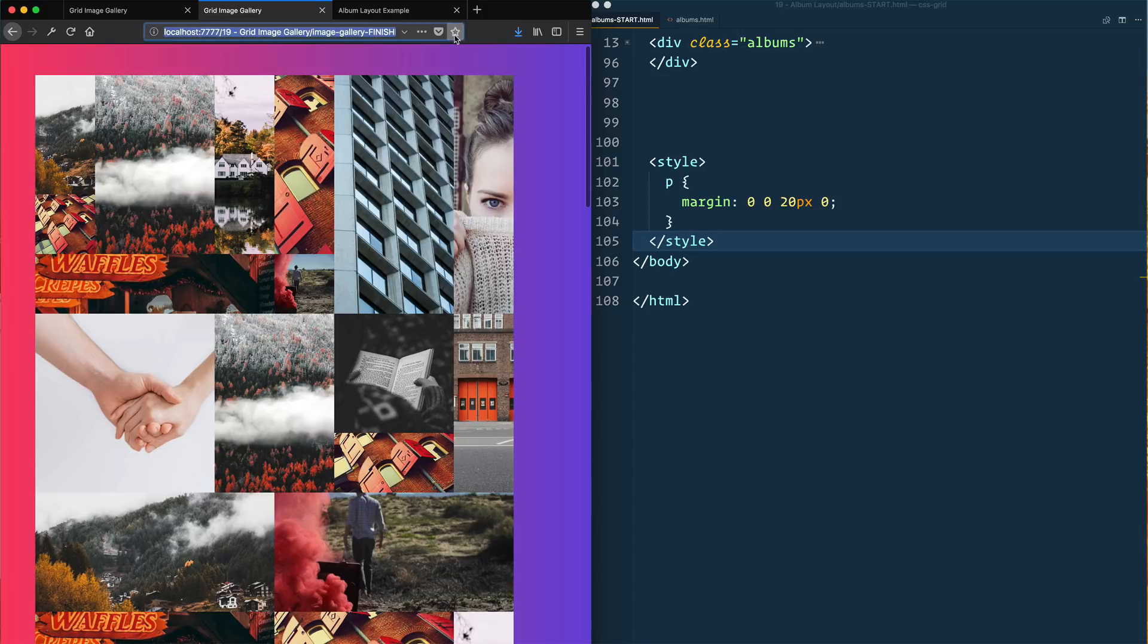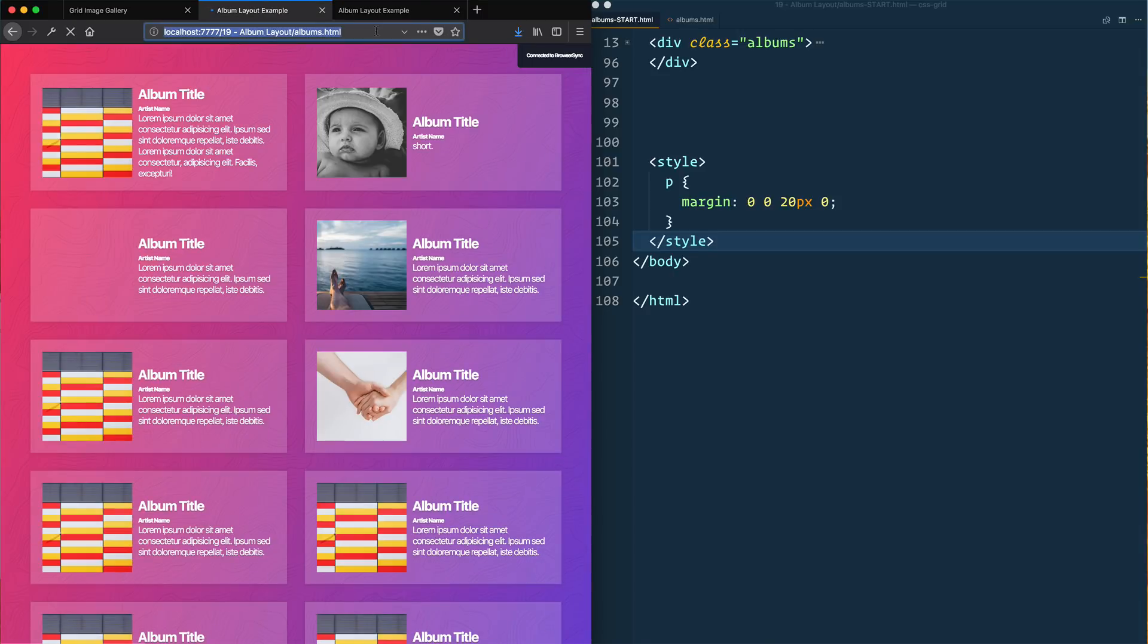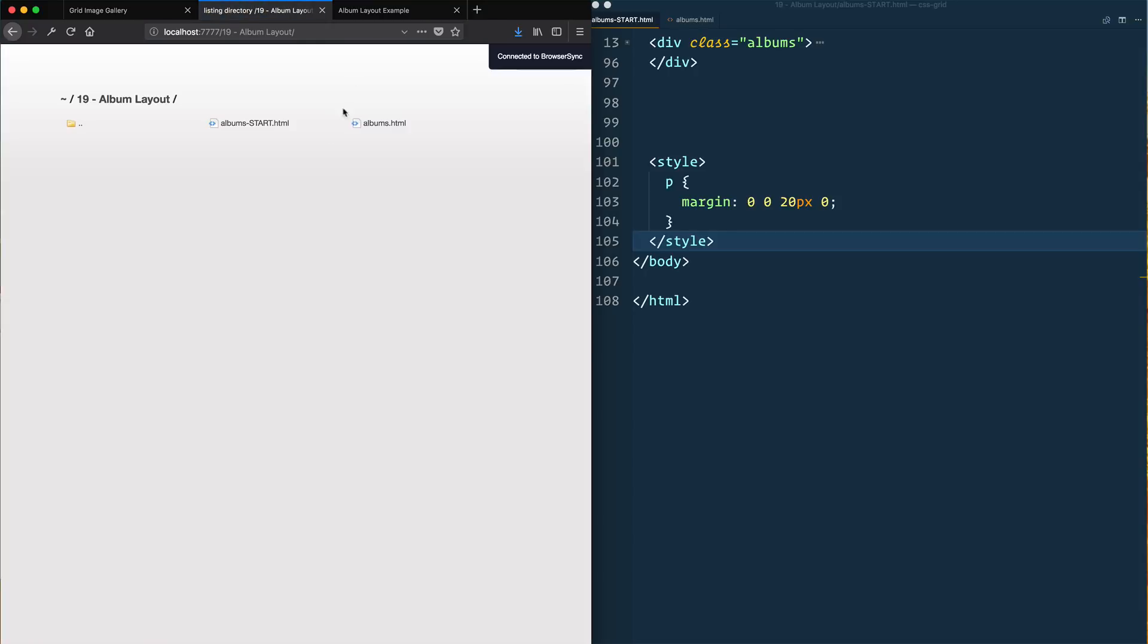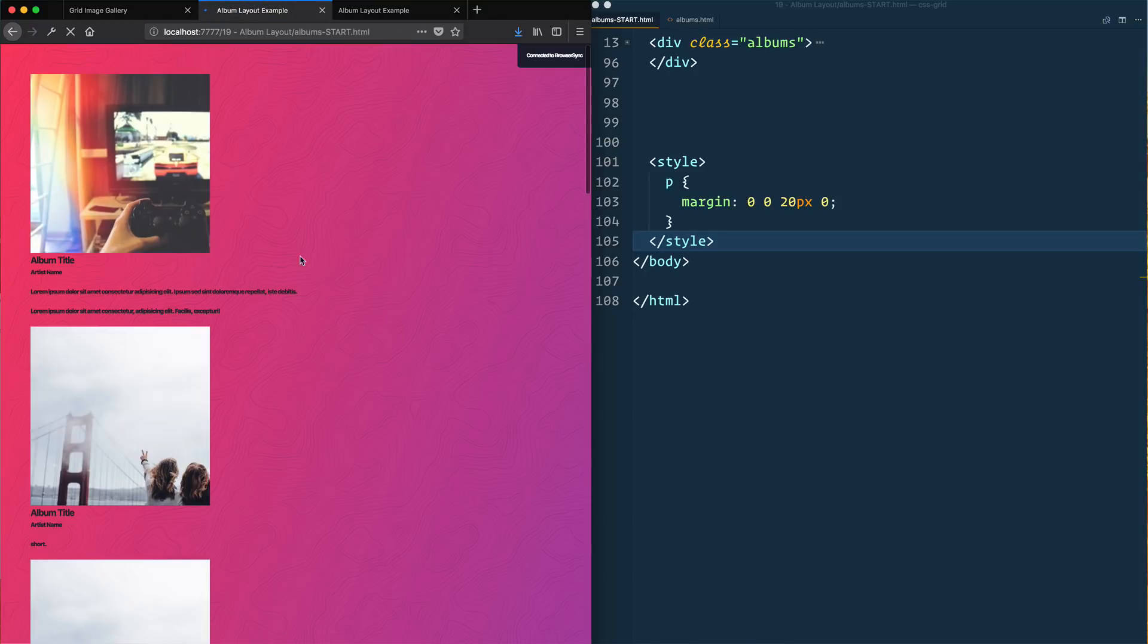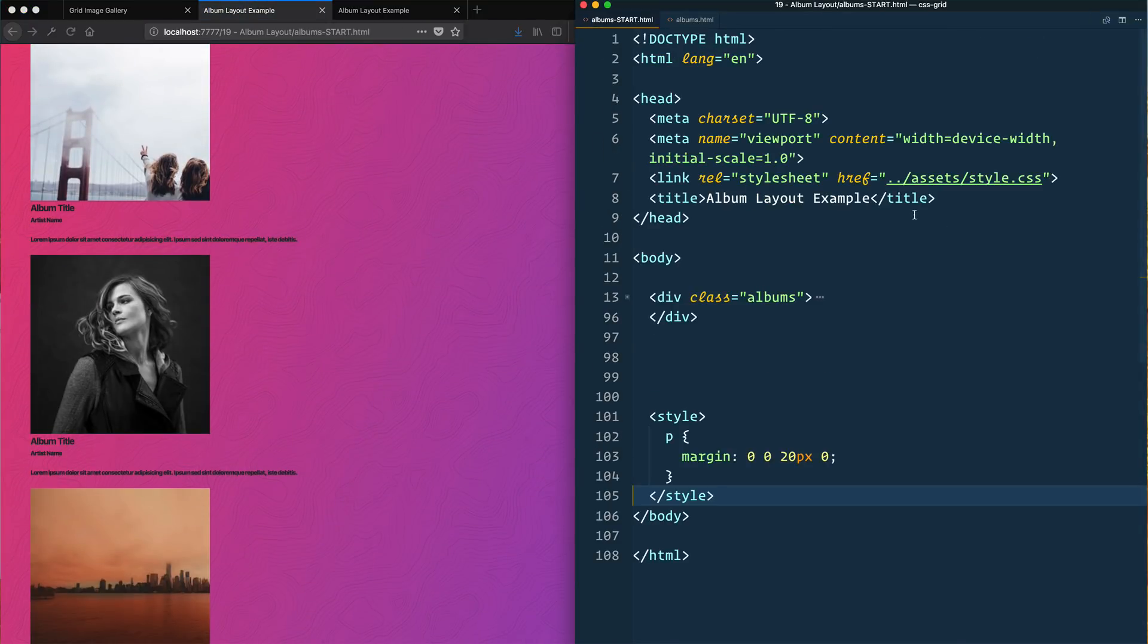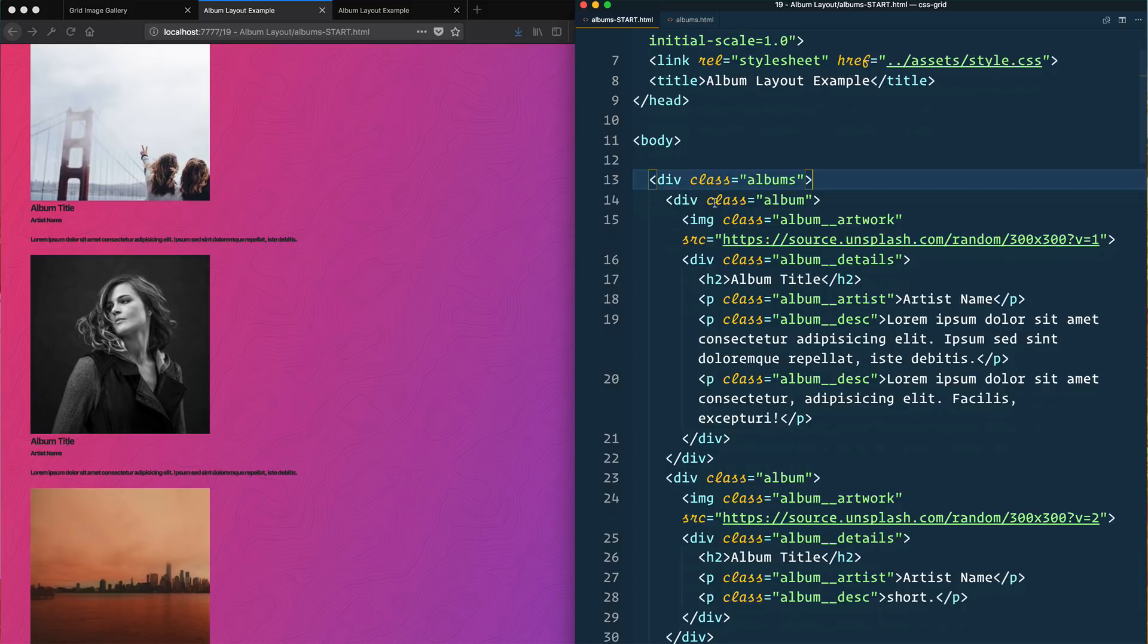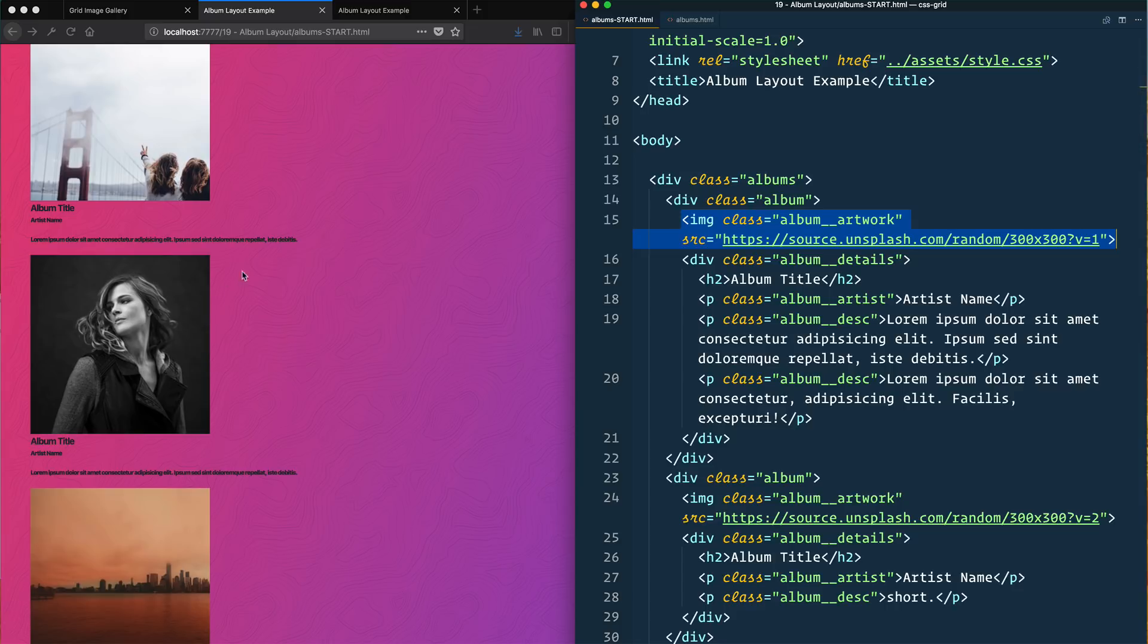Let's go ahead and get started. I'm going to open this one up on another tab so we can reference it, open up the starter file. Let's look at the HTML. We have a div of the class of albums that's going to be our grid, and then each album is going to have some artwork which is just a random image coming off of unsplash.